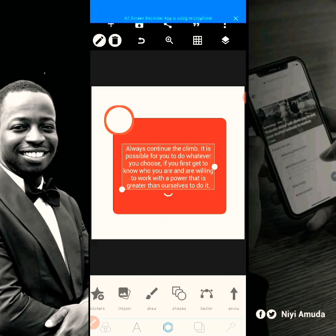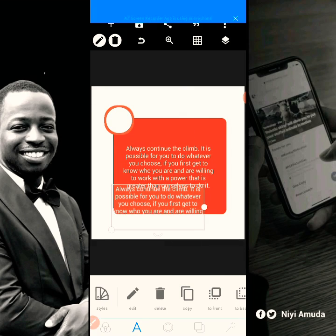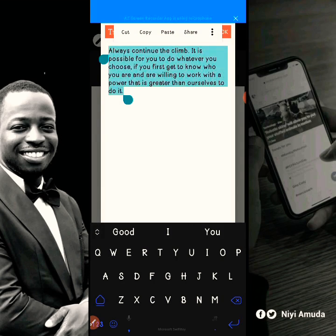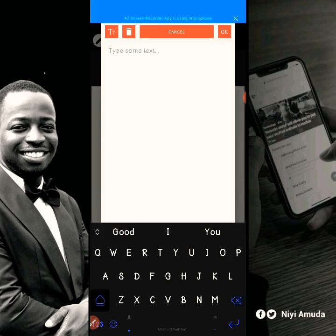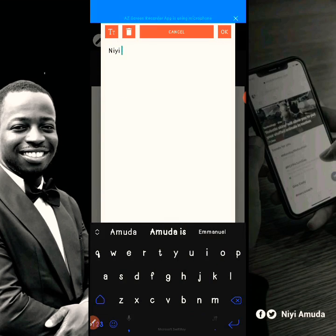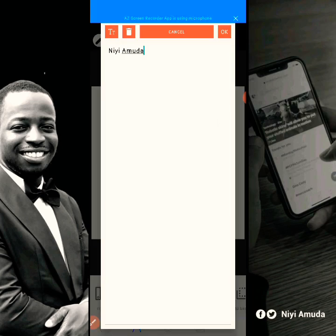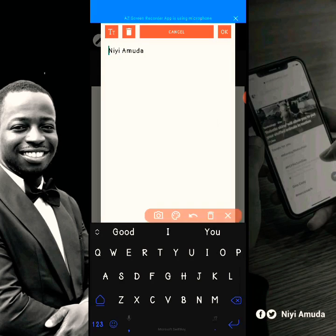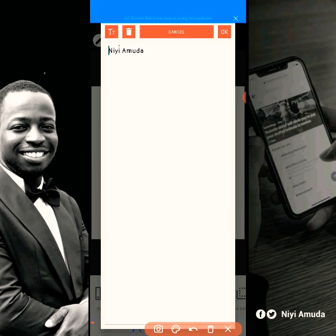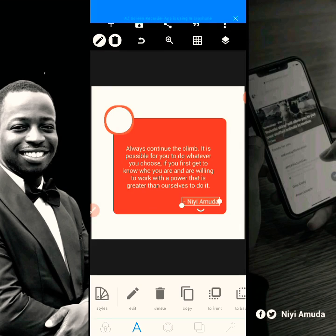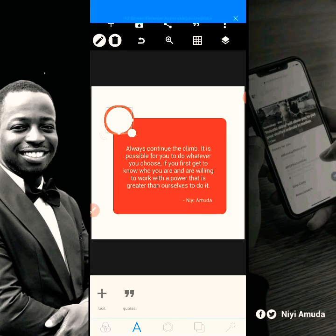I'm going to add the name of the person for this quote here. I'm just assuming it's not my quote — just using it to practice. The name of the person is going to be right there. The picture of course is going to be inside that circle.